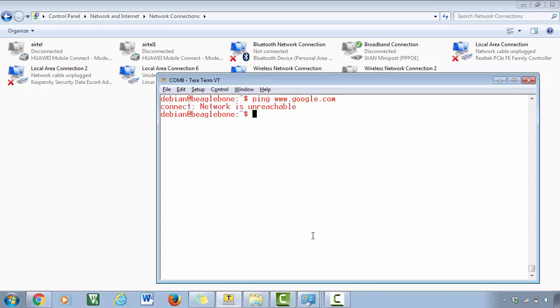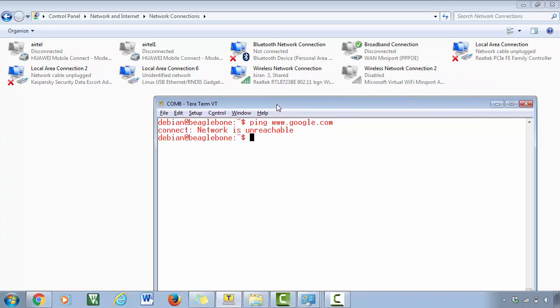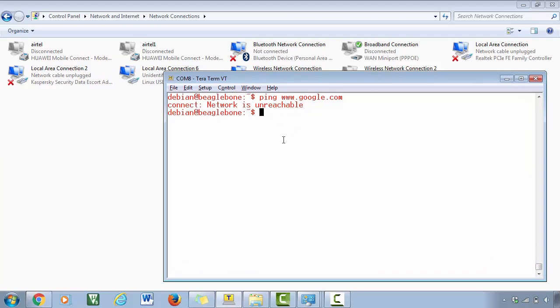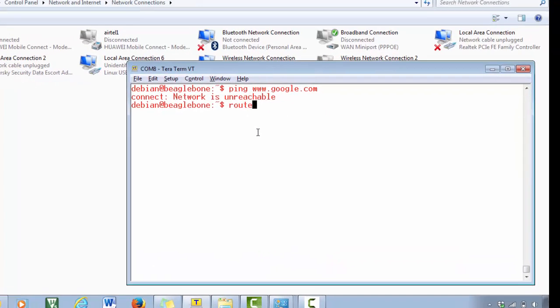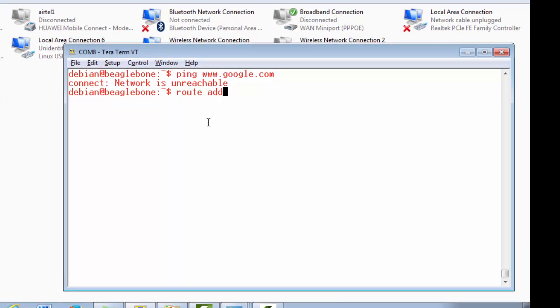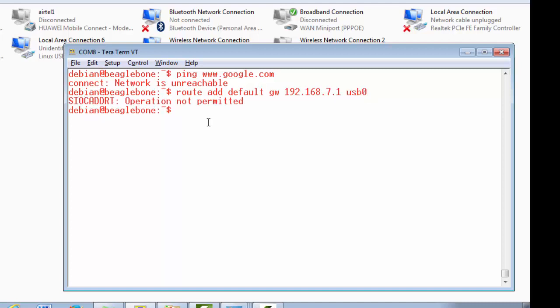Okay, so now still you will see network is unreachable. That's because we have set the default gateway address here right, but we have not configured it on the BeagleBone hardware. So you have to use the command route add default gateway 192.168.7.1 for the interface usb0. You have to get the root access for that.